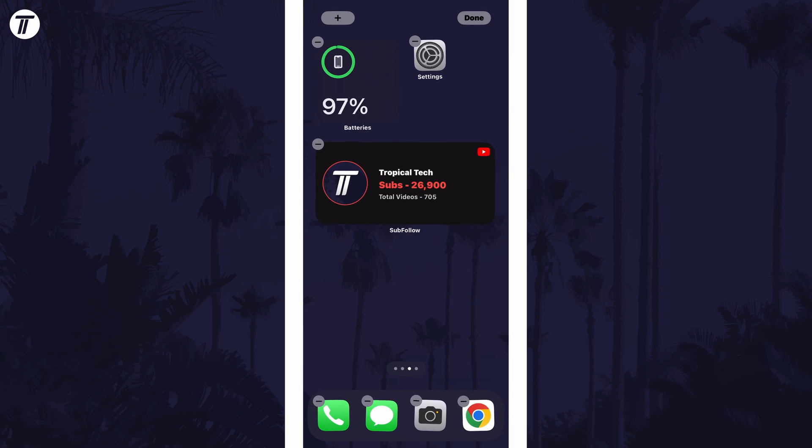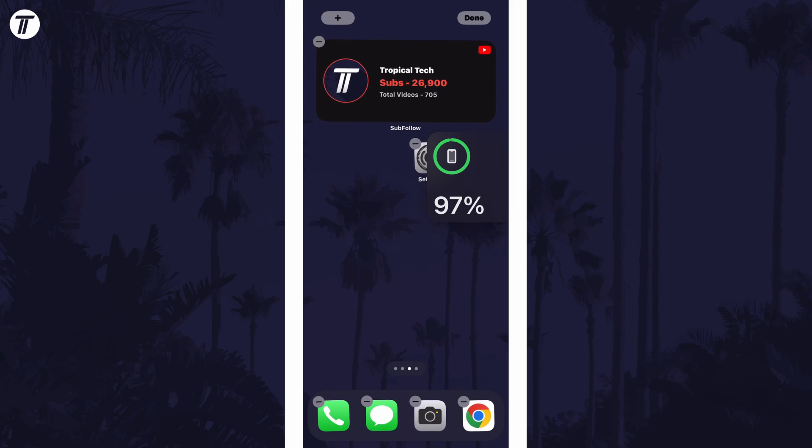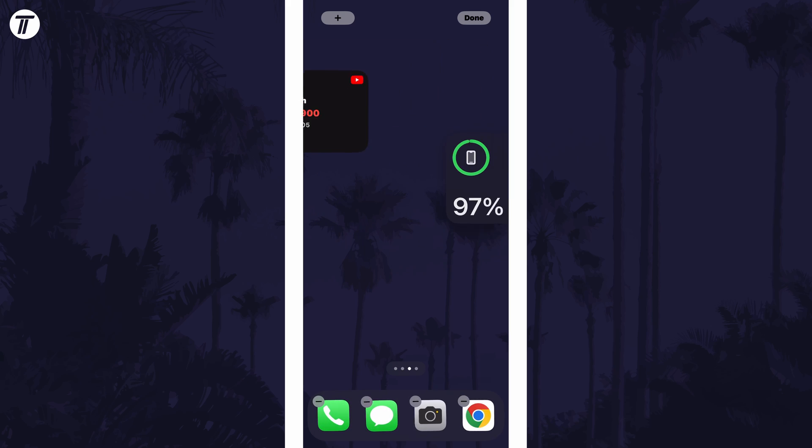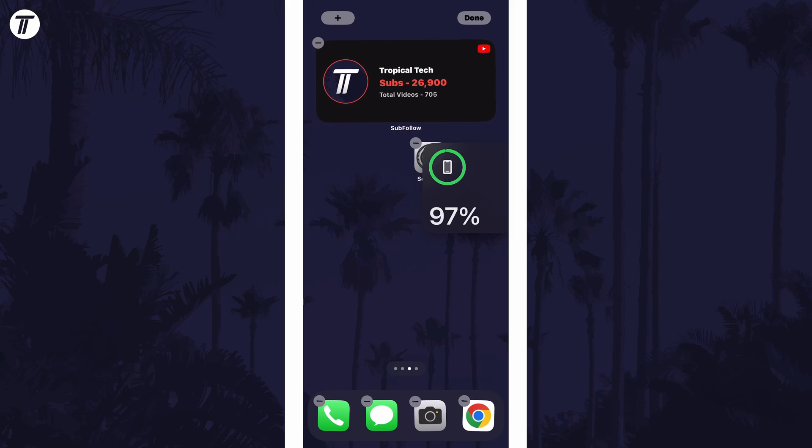You can then tap and hold on the new widget and drag it to where you want it on the home screen. And so that is how to add the battery widget to the home screen on an iPhone or iPad in iOS.